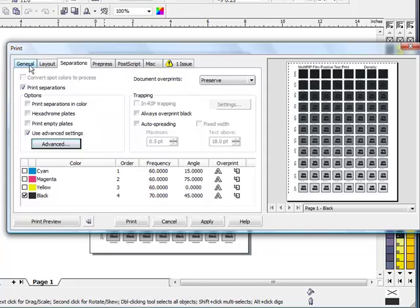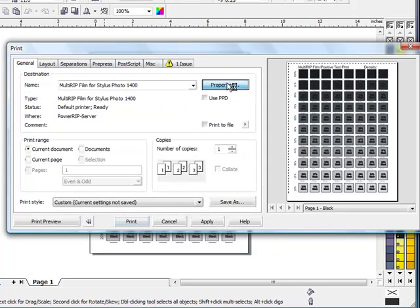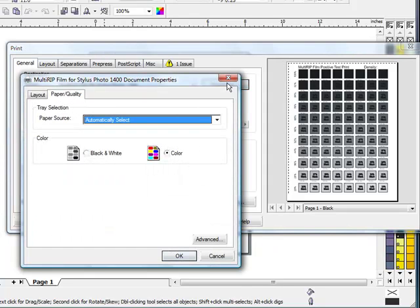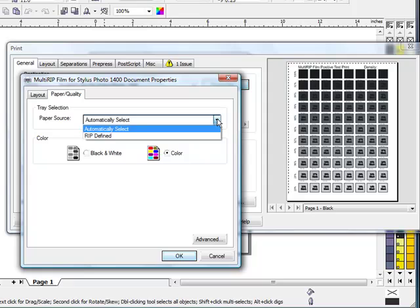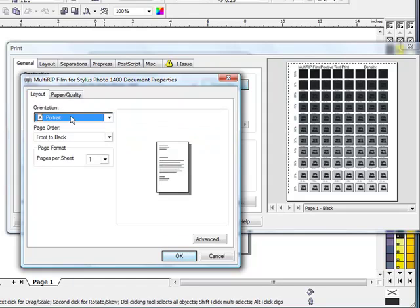You'll want to go back into the General tab and click on the Properties button. In the Properties window, this will give you the ability to select where you're pulling. In this case, since we have the 1400, we can leave it at Automatic Select. You can also have it as RIP Define. Your layout will give you whether you're running portrait or landscape.